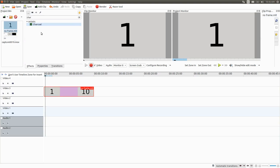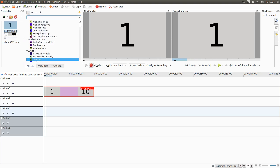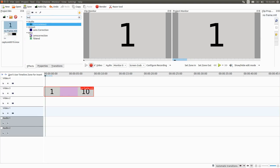Next on the list is Lens Correction. I found this KDNLive effect very interesting for manipulating the look of the timer or counter.